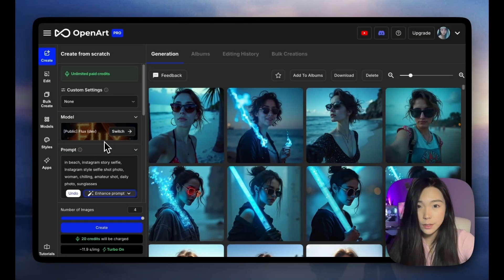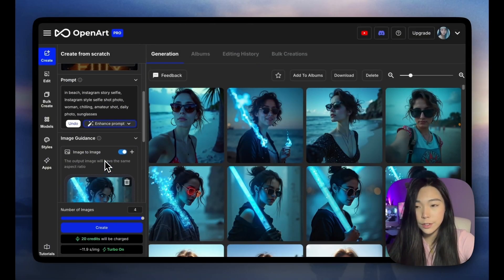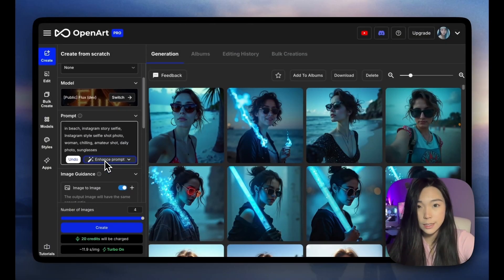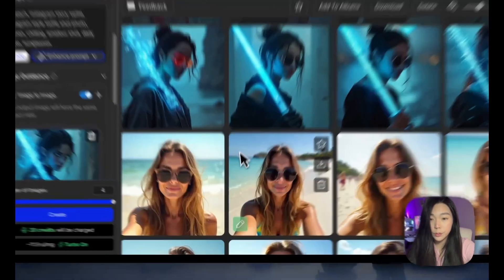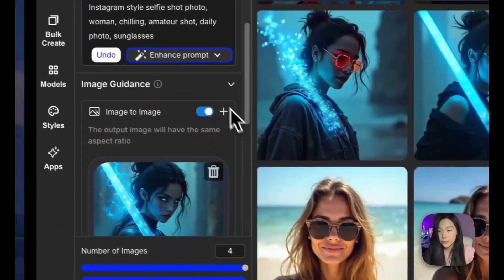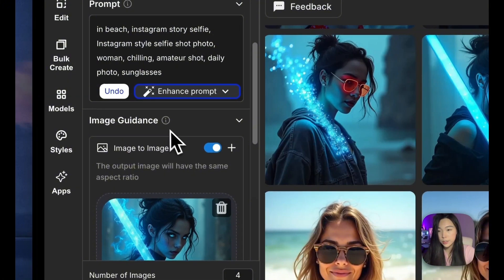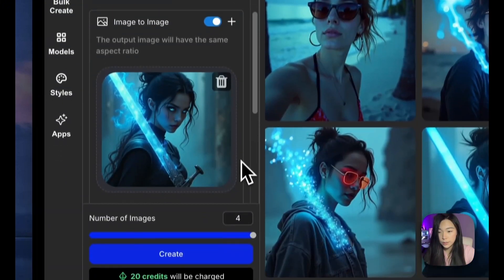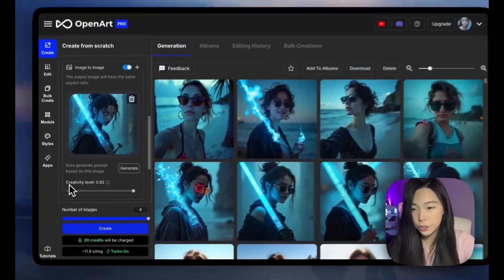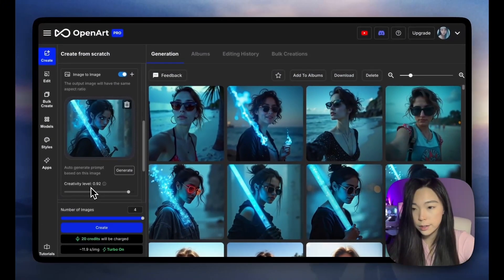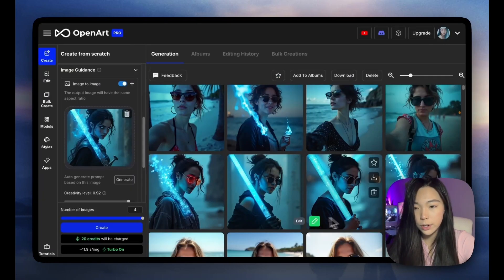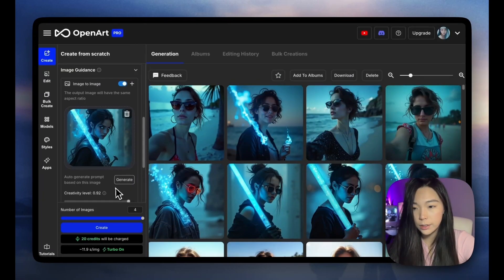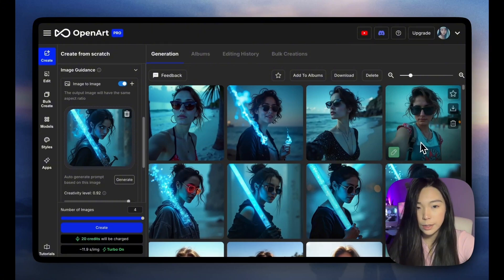The last tip is we support image-to-image reference on the Flux Dev model, and it works really well. With the previous selfie prompt, I deleted some of the conflicting descriptions and used a reference image. By adjusting the creativity level — at 0.8, these are what I got; and at 0.92, I'm getting these ones.